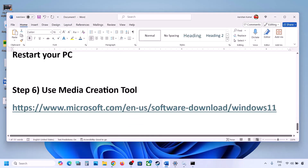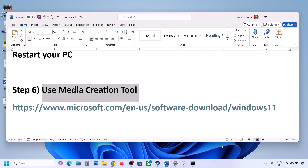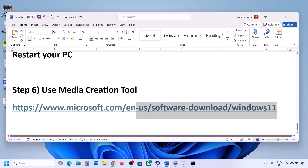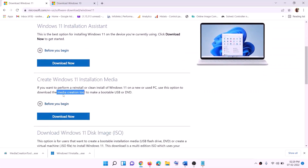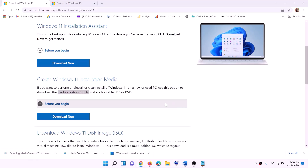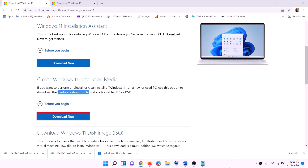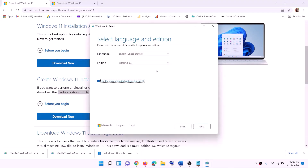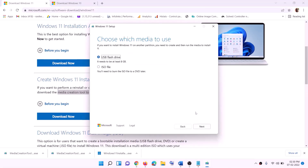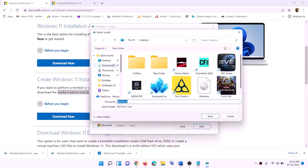If it's still not working, use the Media Creation Tool to update your Windows 11. Copy the link provided in the video description, go to that website, and click on Download Now. Run the exe file, click Yes to allow, and this will load the Windows 11 Media Creation Tool. Click on Accept — by default Windows 11 will be selected. Click on Next, select ISO file, and then click on Next.